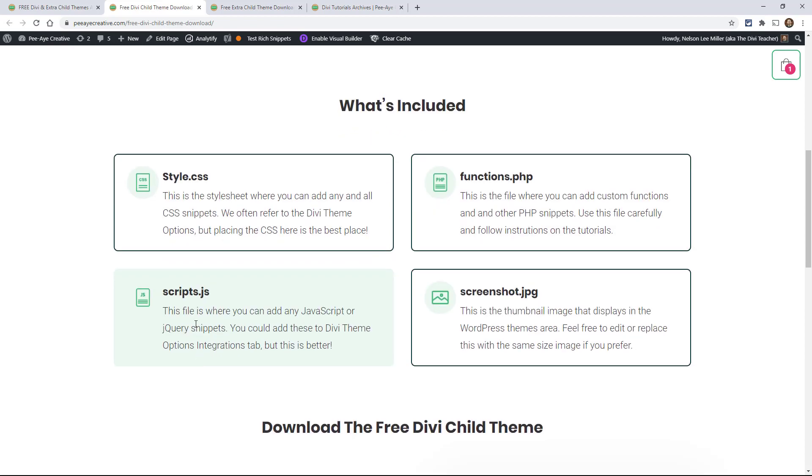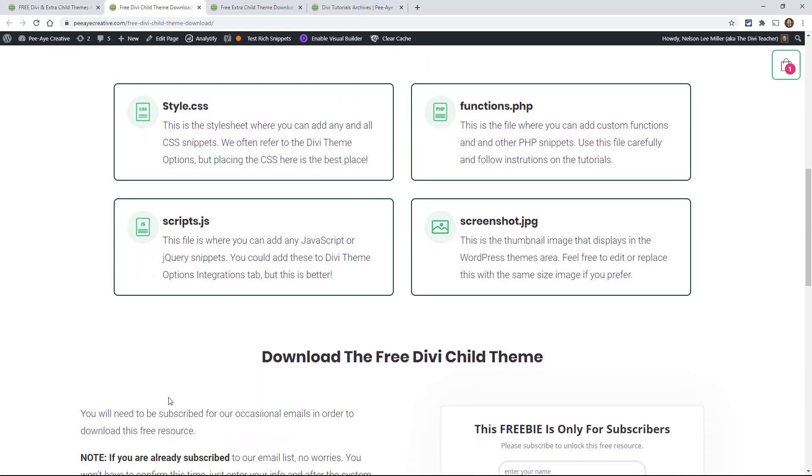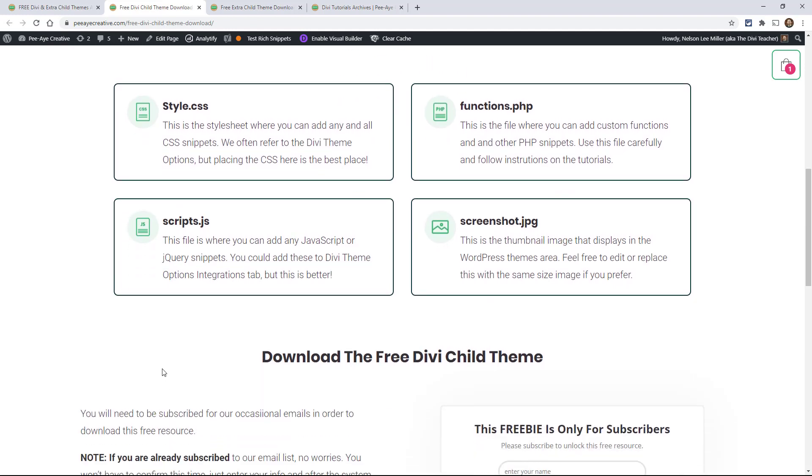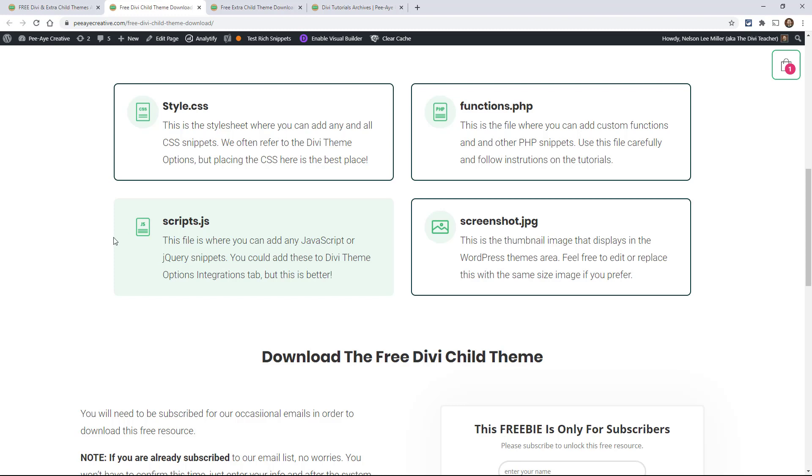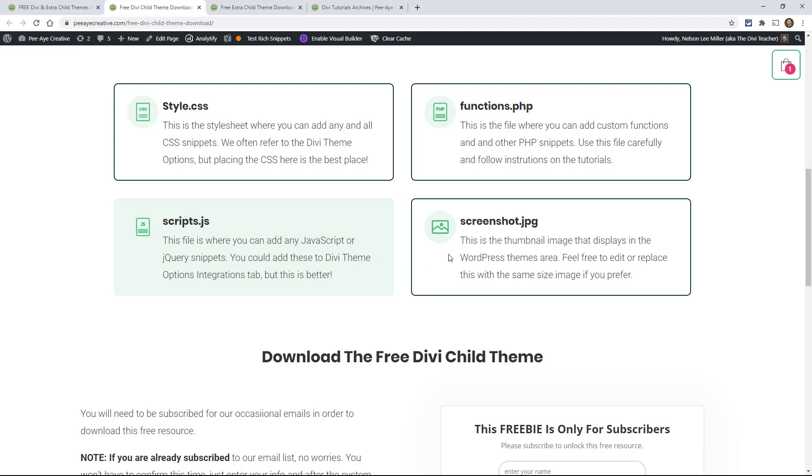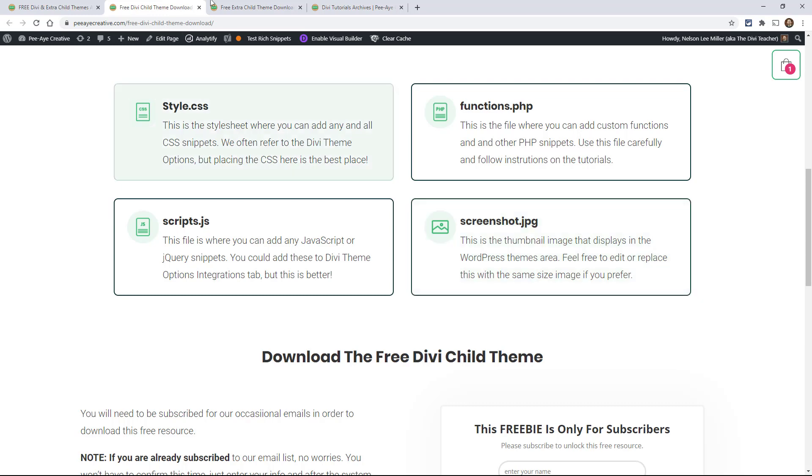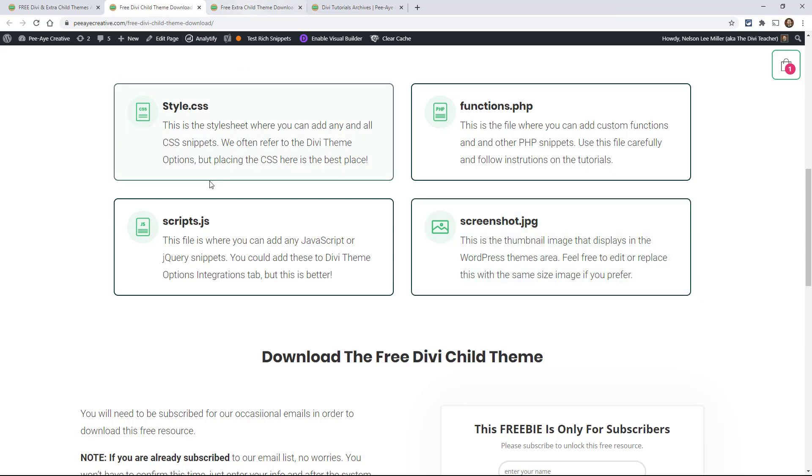And then scripts dot JS, that's where you put jQuery and JavaScript and a lot of times I would normally have put that in theme options, but it actually doesn't like even cache and stuff in there and it's just better to have that in our child theme. So I decided to add that to the child theme, a scripts dot JS file, and then I enqueued that as well.